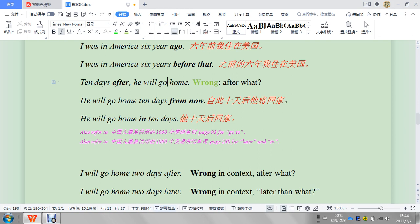He will go home 10 days from now. So from now, this is okay. We're talking about from, not before, not after. 如果你这个后面你没有讲那个now我不知道你在讲什么 (If you don't say 'now' after this, I don't know what you're talking about). 10 days from, you know, you could say in 10 days, which is fine.